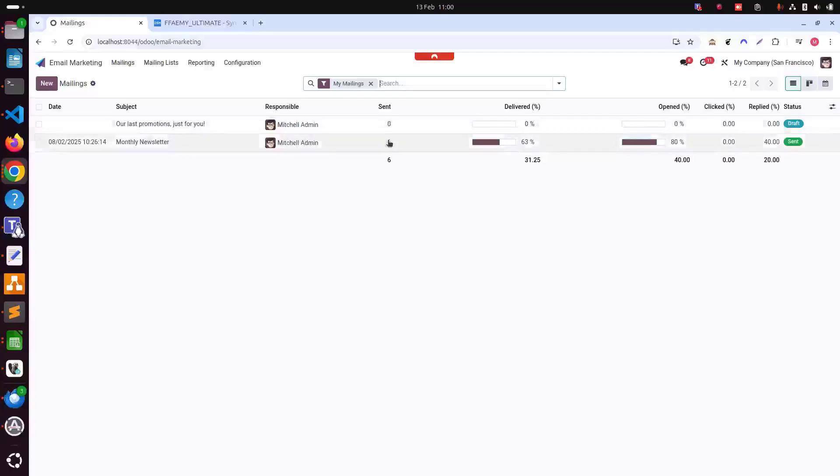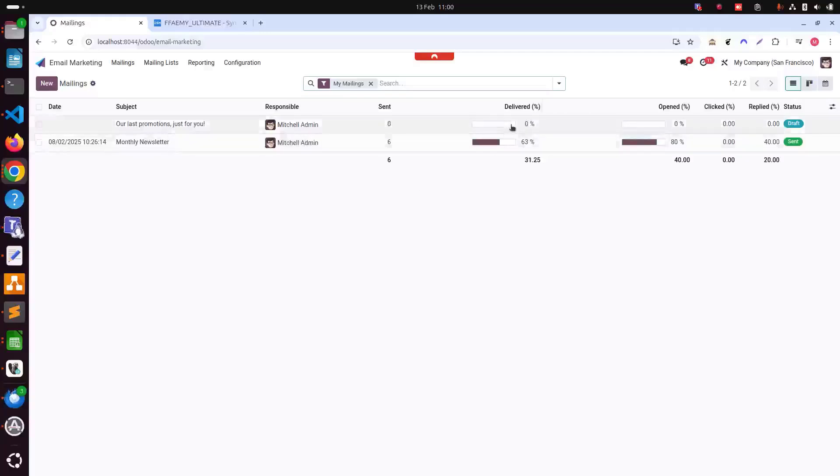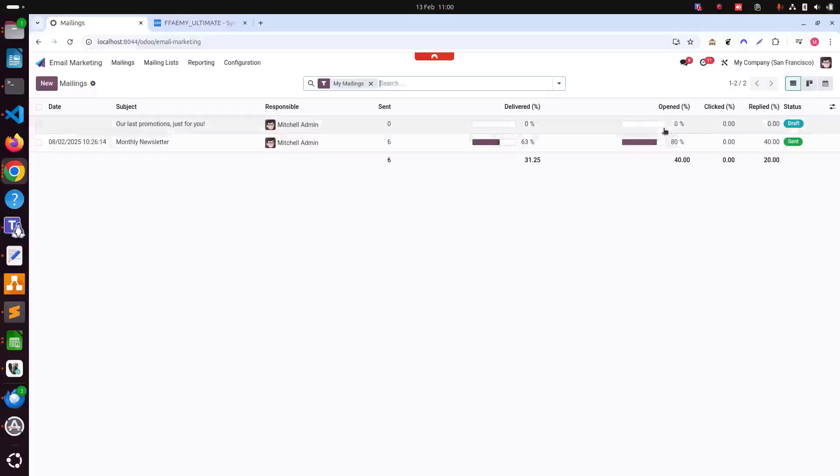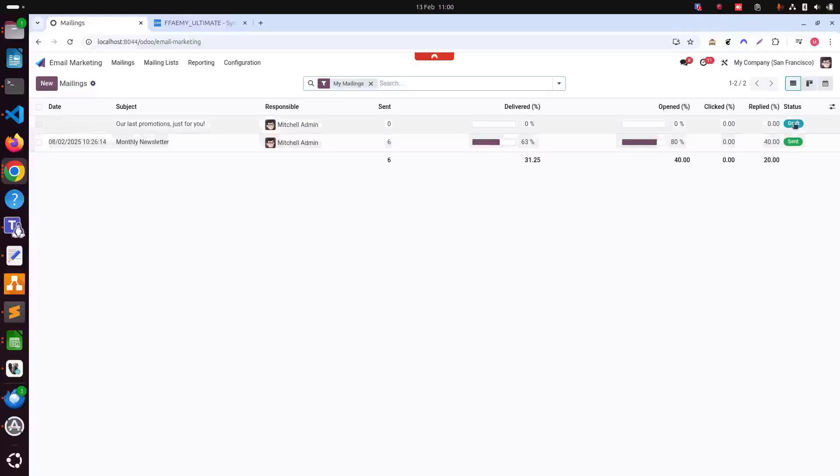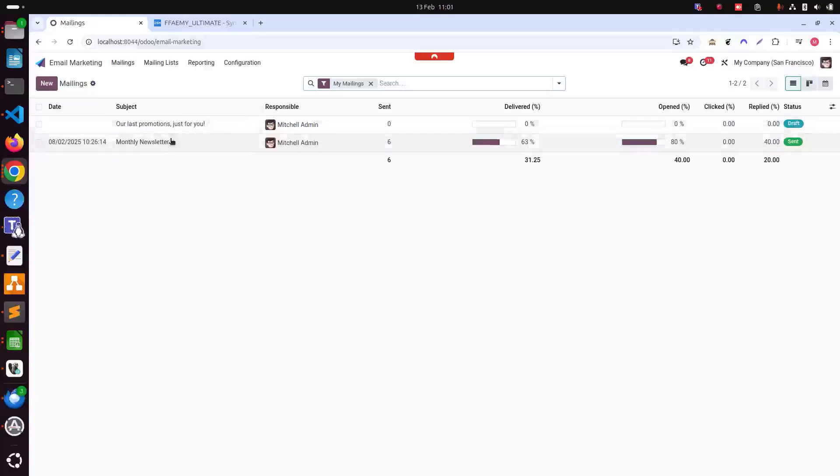Then sent, how many emails have been sent, then the delivered percentage of email delivered, the percentage of email opened, the percentage of emails clicked and then replied and then the status. This is the list view.